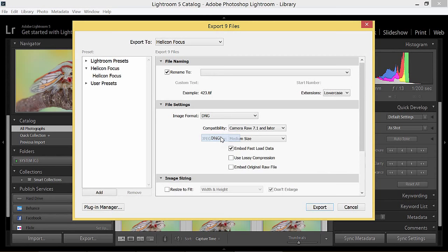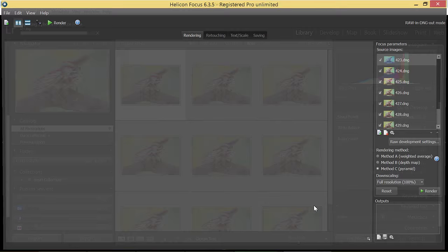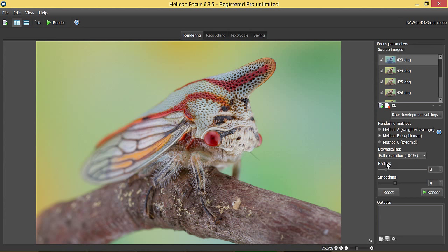Helicon Focus will be launched automatically, and once the images are exported, you will see all of them in the source images window.